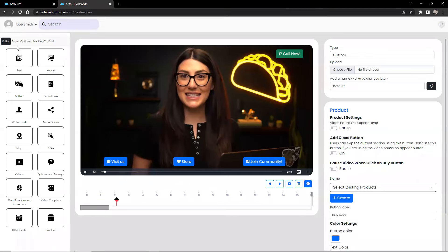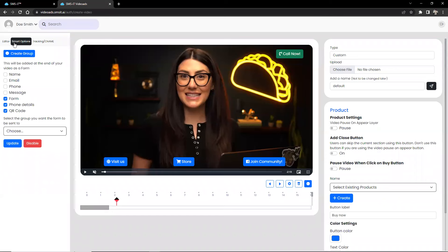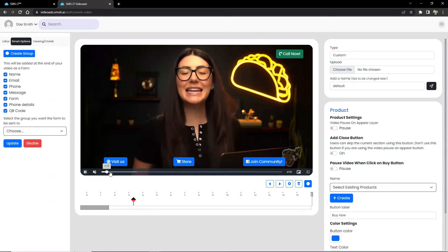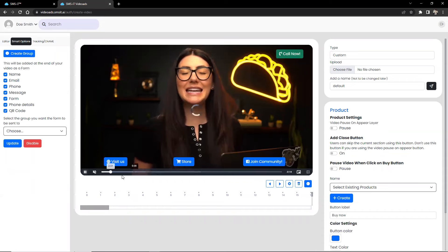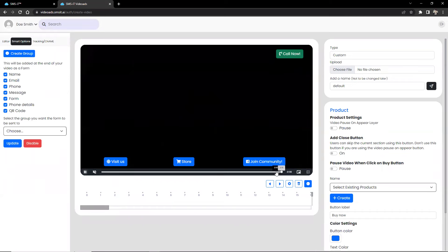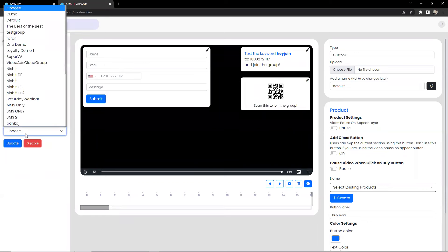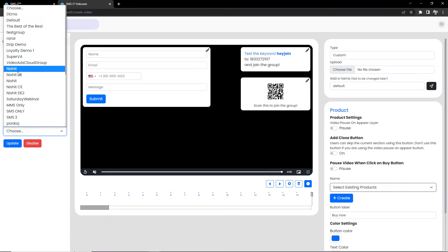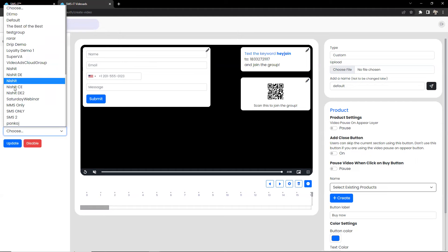Now, moving forward, beside the editor is the smart options. This is a gateway to capture user information. You can add a form to capture the user's name, email, phone number, and message. This form is going to be showing up at the end of the video that you create. And this is directly connected to your SMSit account with your groups. That way, when you get a lead, it will be automatically uploaded as a contact under the group that you created in SMSit.